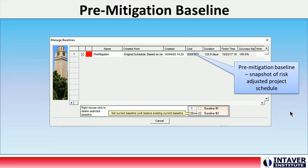To start the analysis of mitigation efforts, create a pre-mitigation baseline. Baselines are essentially a snapshot of the schedule. This provides a reference that allows us to compare different mitigation strategies.